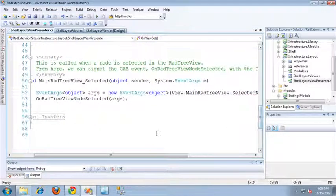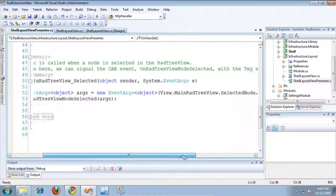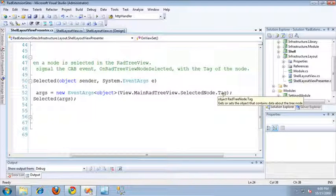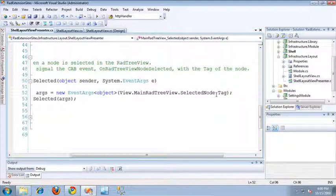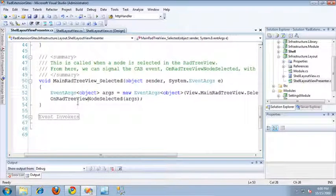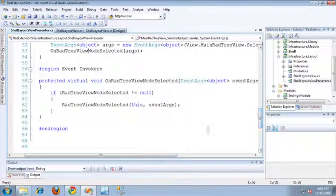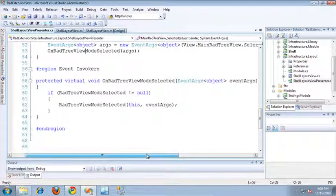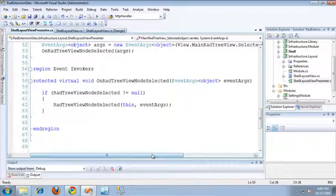Inside of the selected event, I create an event arguments object, and in that object I've specified the tag as the object I want to be passed in the event arguments. After creating that object, I simply call the OnTreeViewNodeSelected method, which you can see down here in the event invokers region. What this method does is it simply invokes that event publication, and whoever subscribed to it in whatever module will receive this event from the RAD TreeView with the tag of whatever node was clicked.